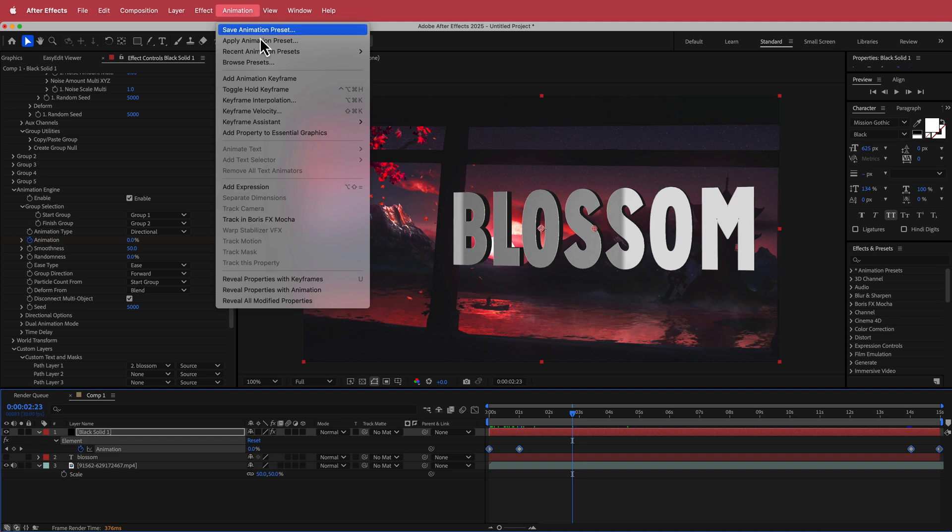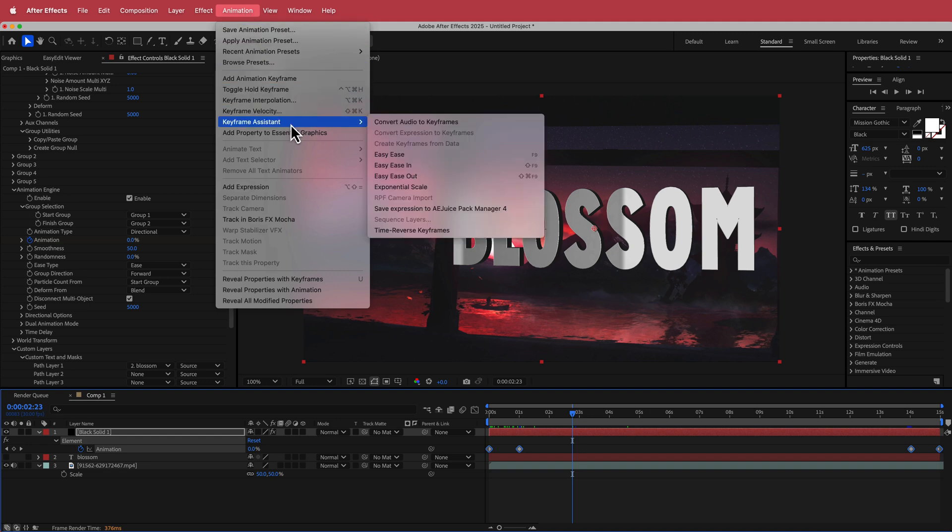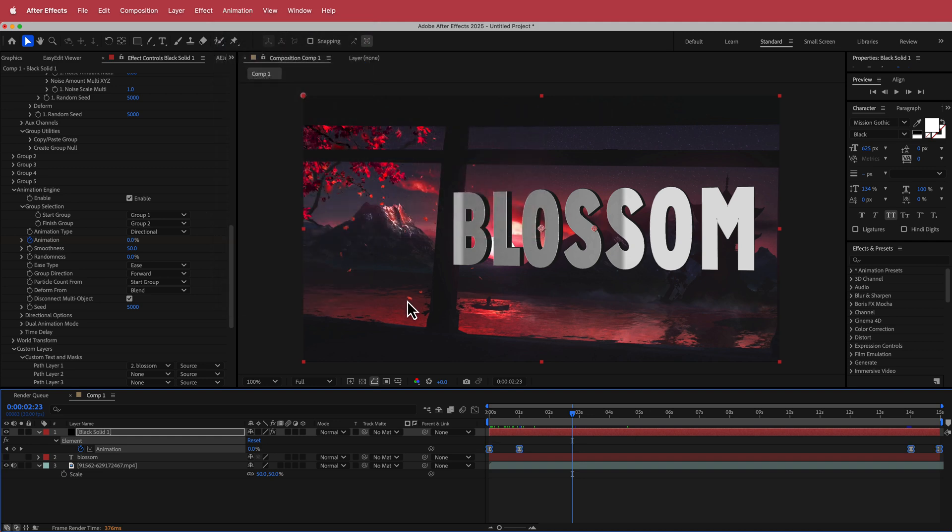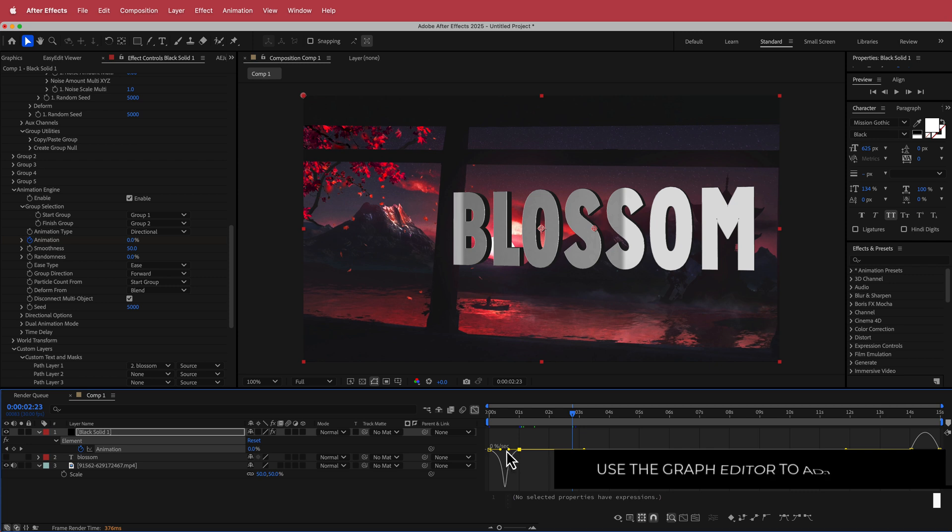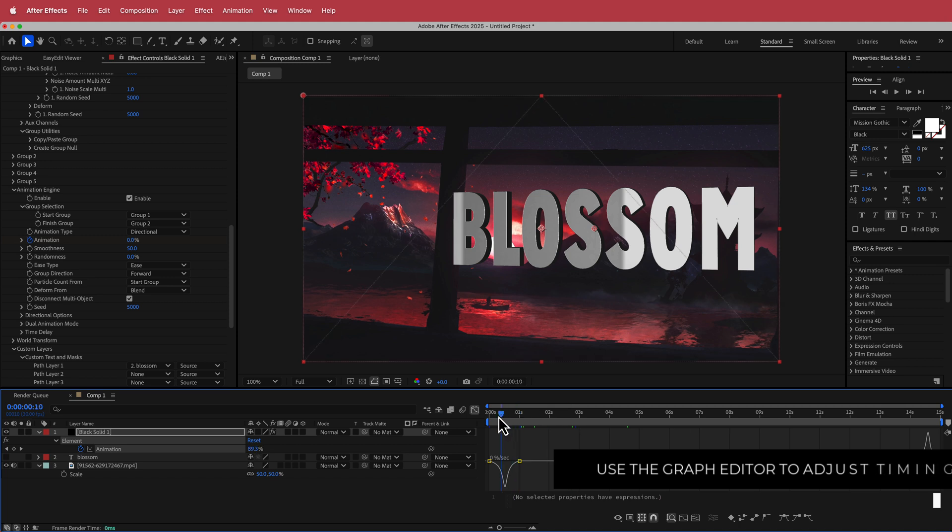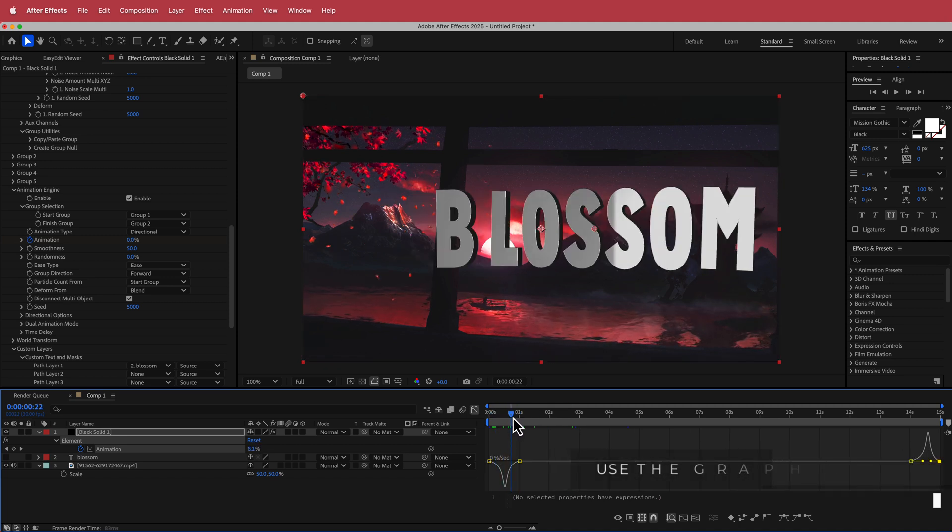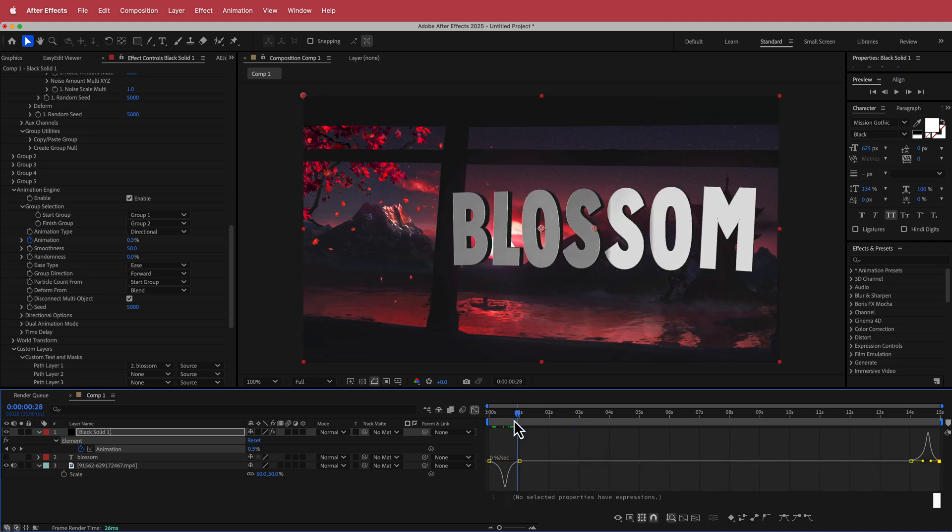The next thing that I'm going to do is just easy ease those keyframes and then I'm going to go to the graph editor and I'm just going to bring these points a little bit closer together just like that. So now there's a little bit more snappiness on that animation. That's looking pretty cool.